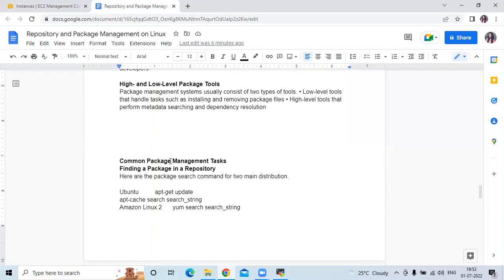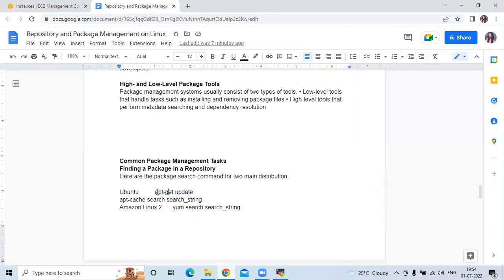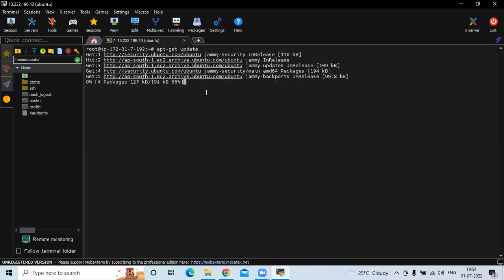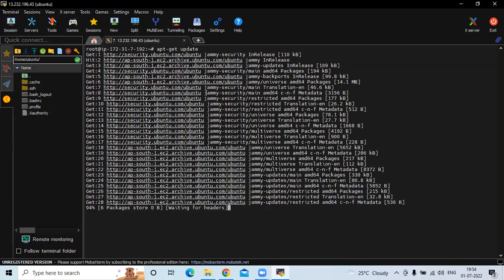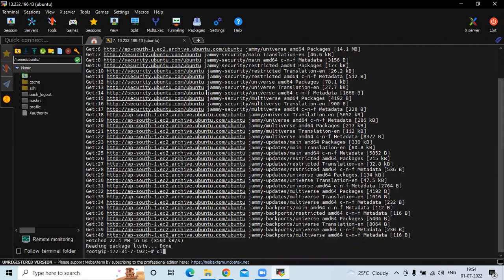Now let's look at common package management tasks. The first is finding a package in a repository — here you can see the command for Ubuntu. As of now I don't have any packages in my Ubuntu 20.04 LTS, so I'm first going to update the system packages using the apt-get update command. Let's update our system packages.